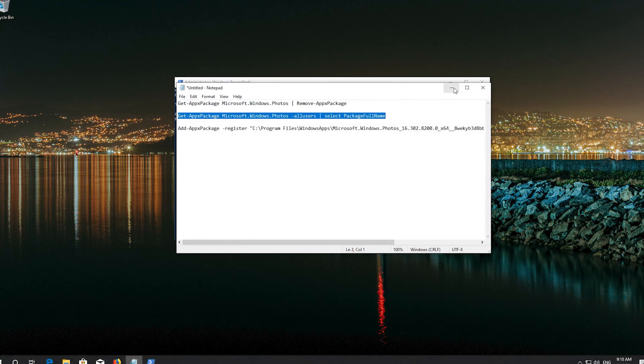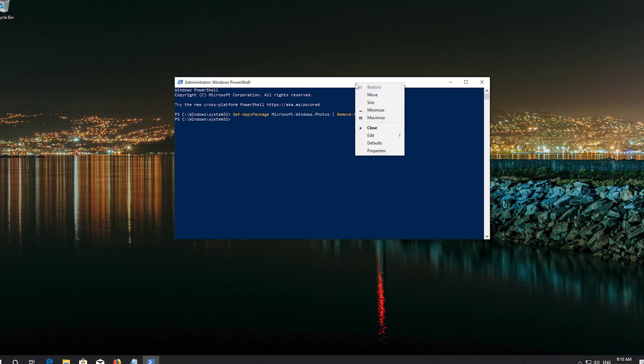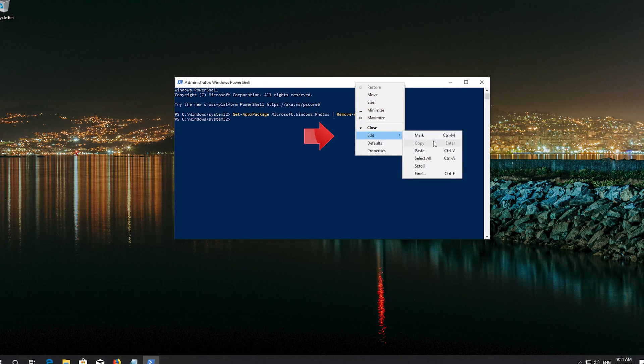Press Enter. Right click the frame of your PowerShell window. Go to Edit. Select Paste.